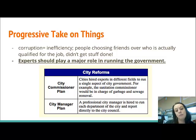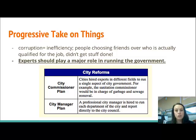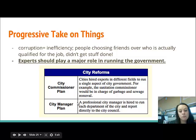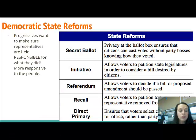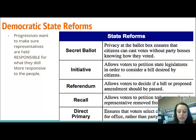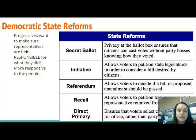Progressives argued that experts should play a major role in running the government — so instead of appointing your best friend as police chief, someone with experience in that field would take the role. Two city reforms came out of the progressive movement: the city commissioner plan and the city manager plan. Now let's talk about state reforms due to corrupt and inefficient government.